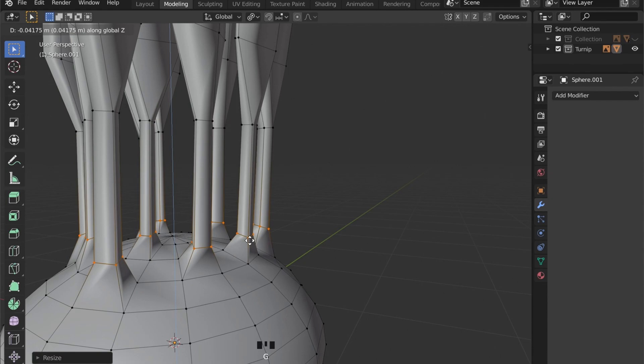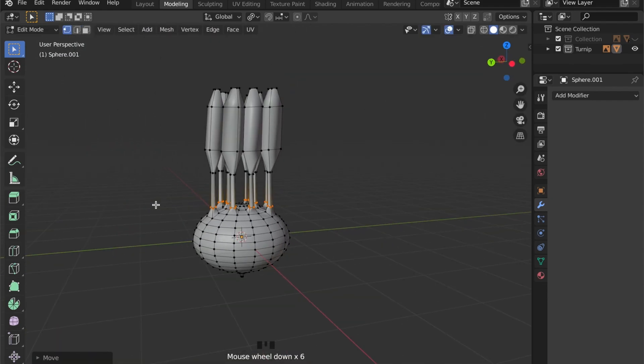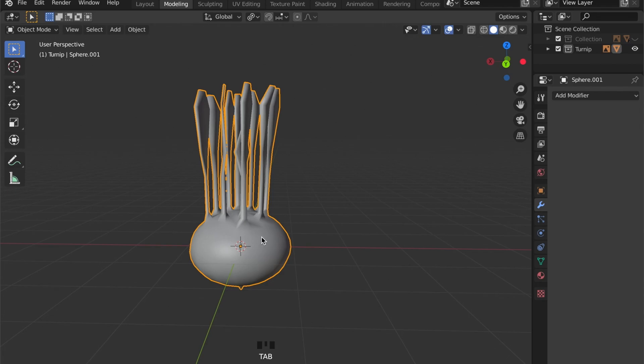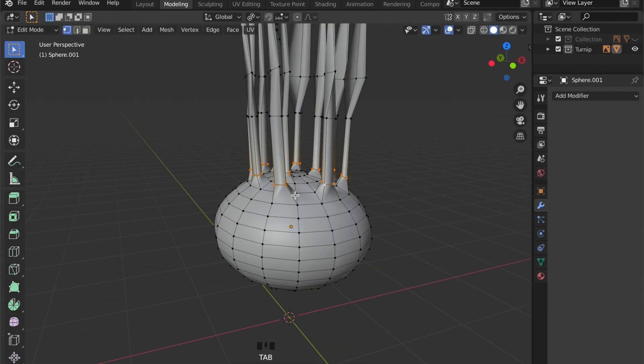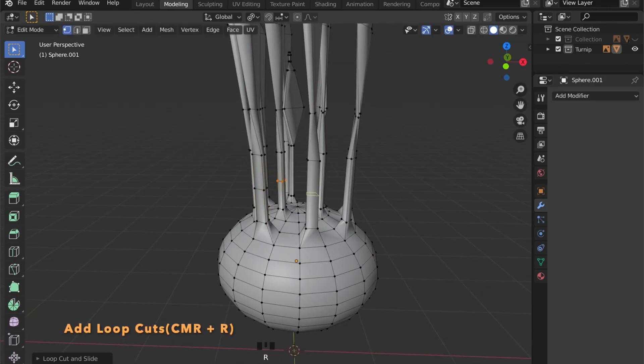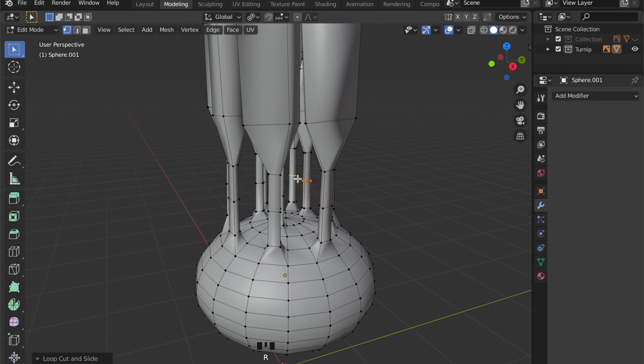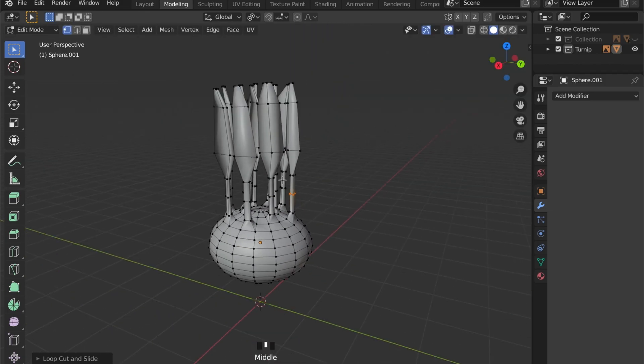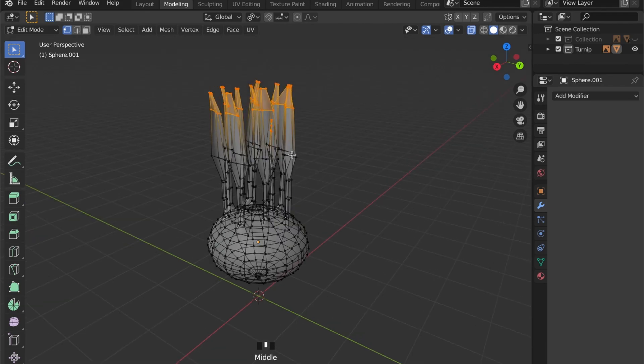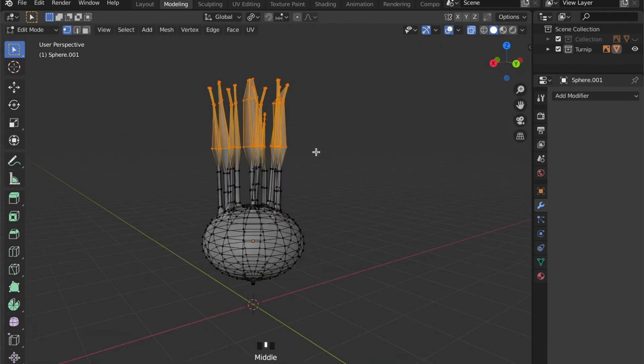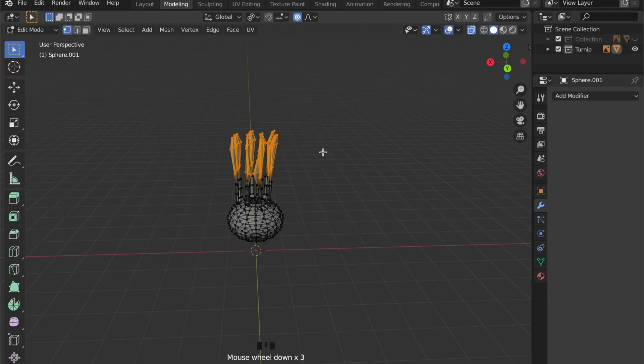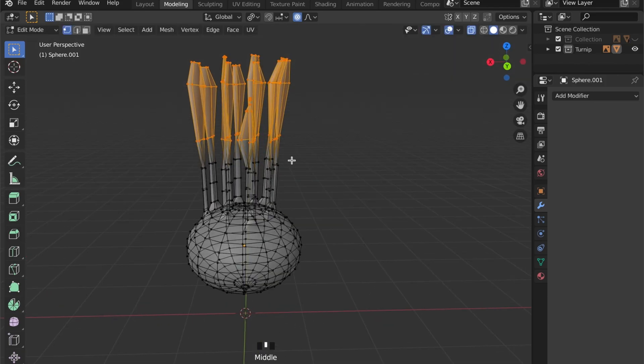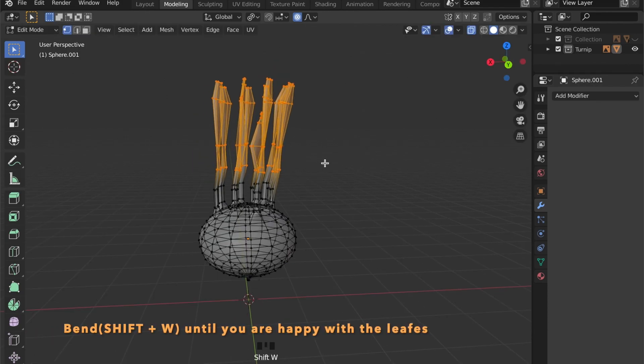I want to bend them even further, so let's insert an edge loop by pressing Ctrl-R. This gives us some extra geometry to work with. By pressing Shift-W, you can now bend around the 3D cursor.